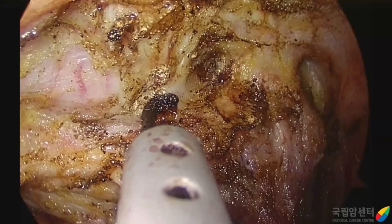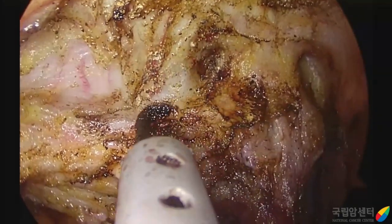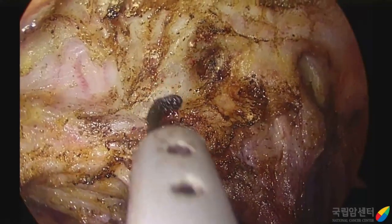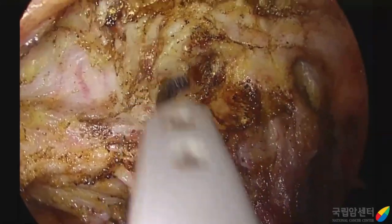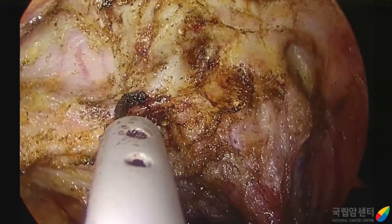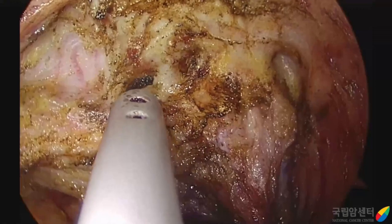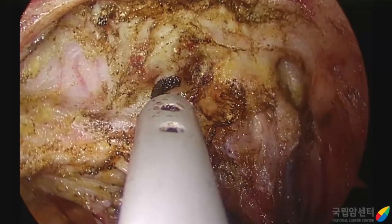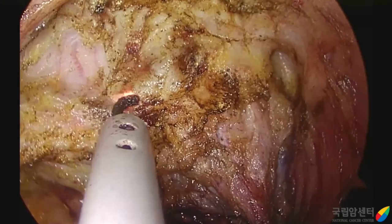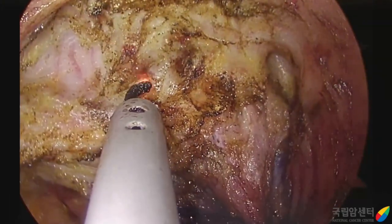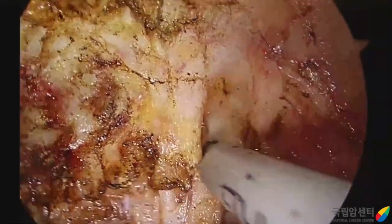This kind of venous bleeding can be obscured because of high CO2 pressure in the narrow pelvis. In this situation, a large amount of CO2 gas can flow into the vein, resulting in CO2 embolism.